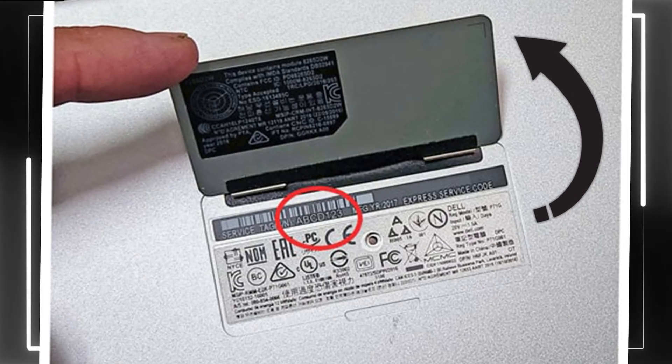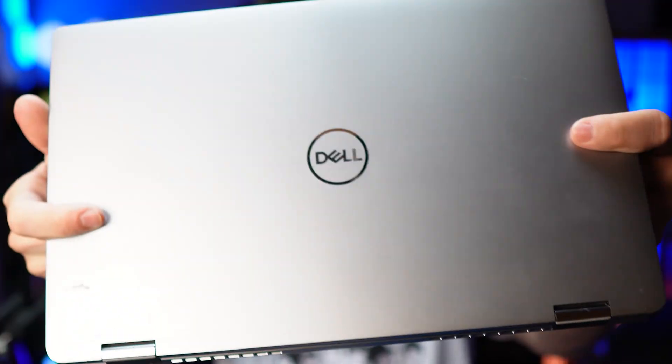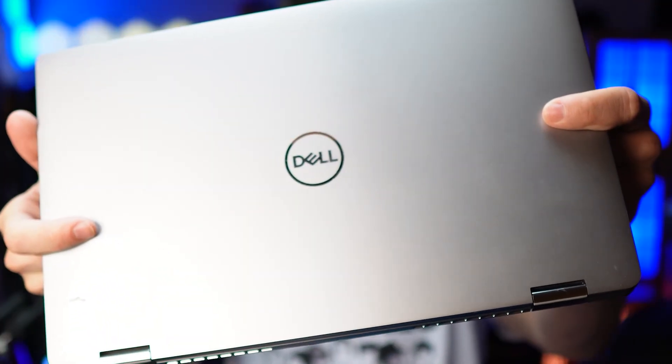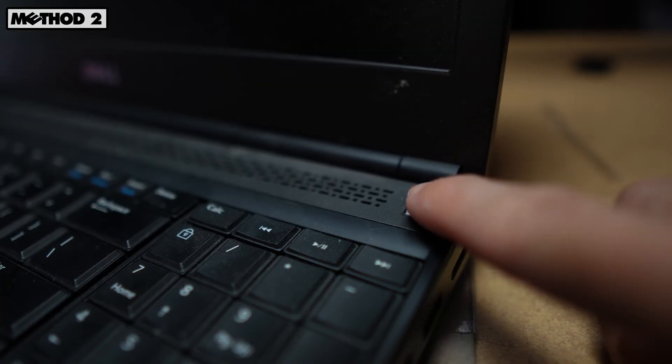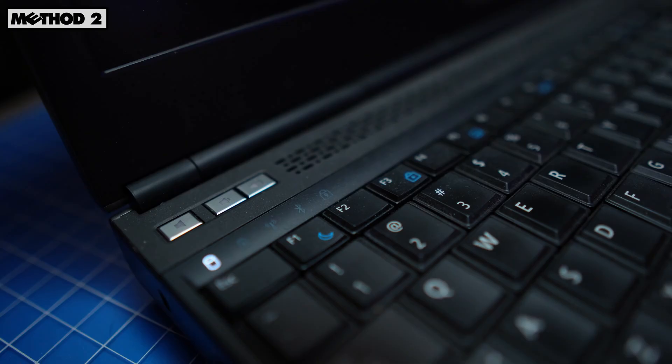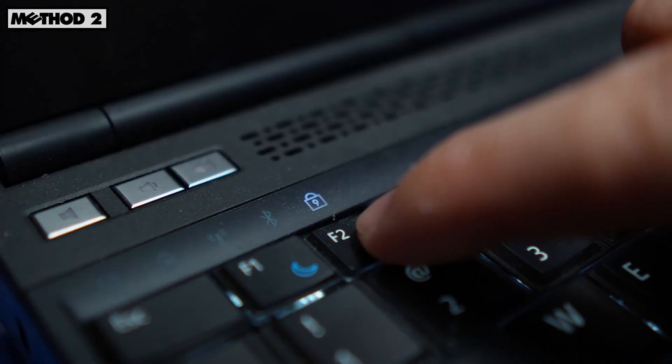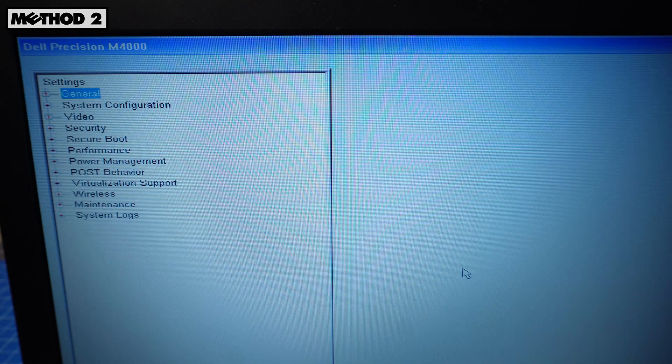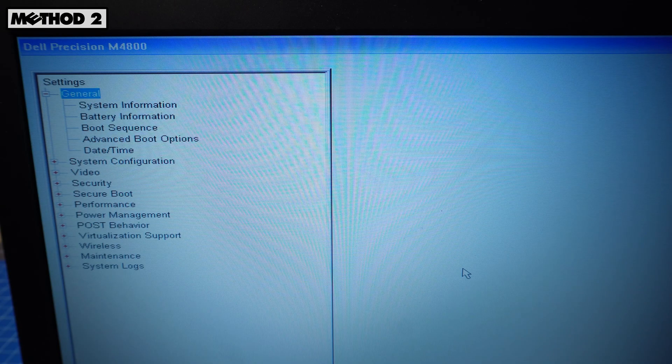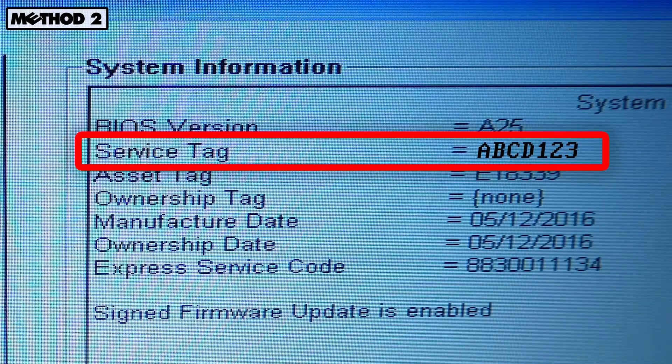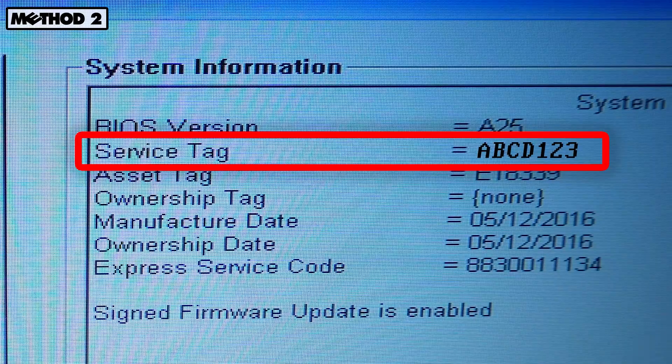But if you can't find yours, don't worry, there are more ways to find it. When booting up your laptop, tap the F2 key until the BIOS or UEFI appears. Your service tag will usually be located under the system information section.